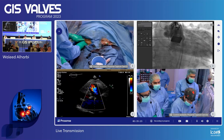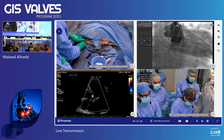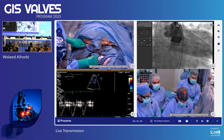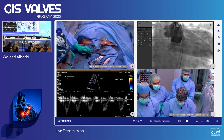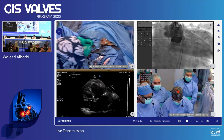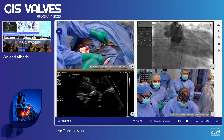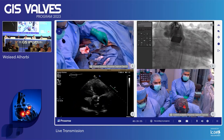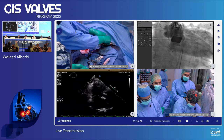The echo results are fantastic — zero leaks, mean gradient of four. Congratulations! For lifetime management purposes, even if this patient comes back in 10 to 12 years, we'll still be able to place another valve with a very good hemodynamic result. We have great results confirmed by aortogram, hemodynamics, and echo.